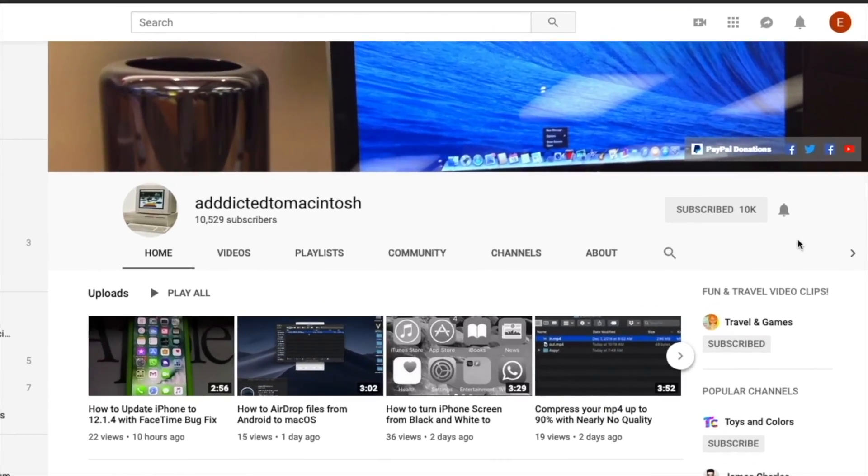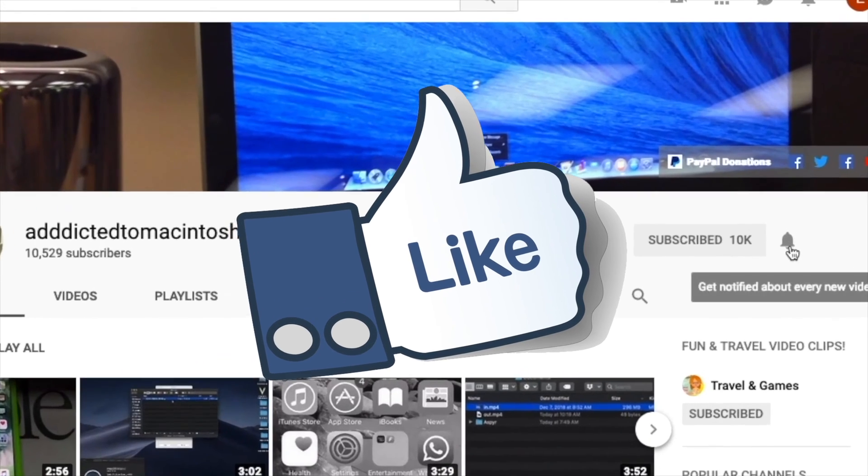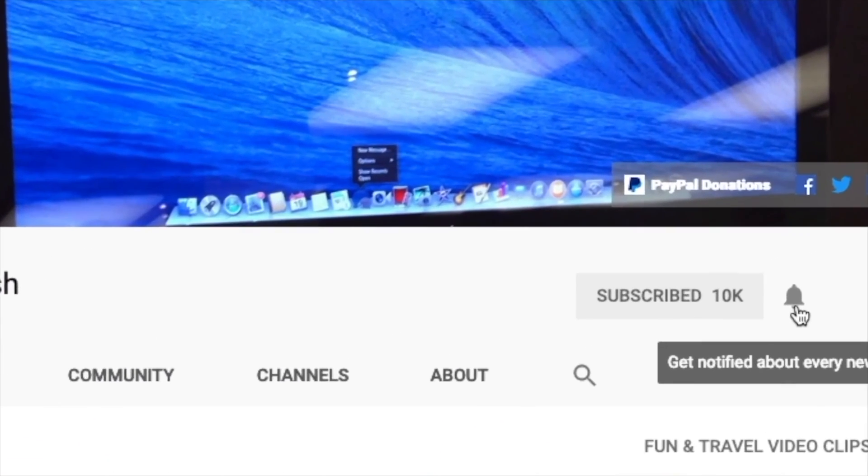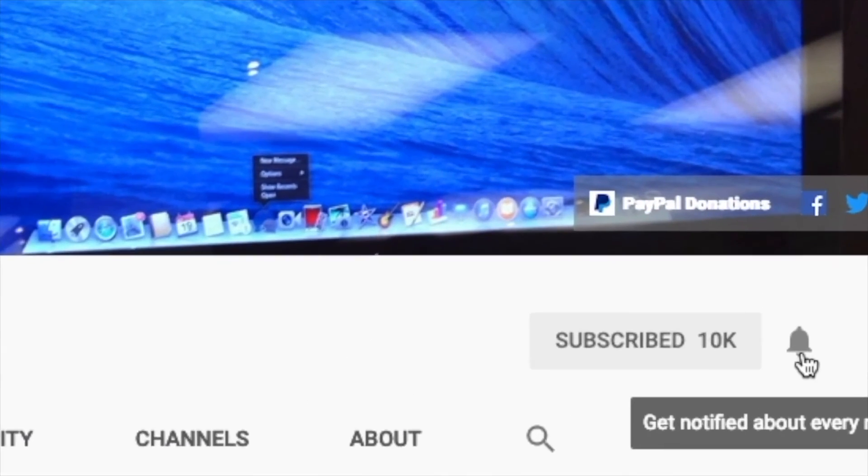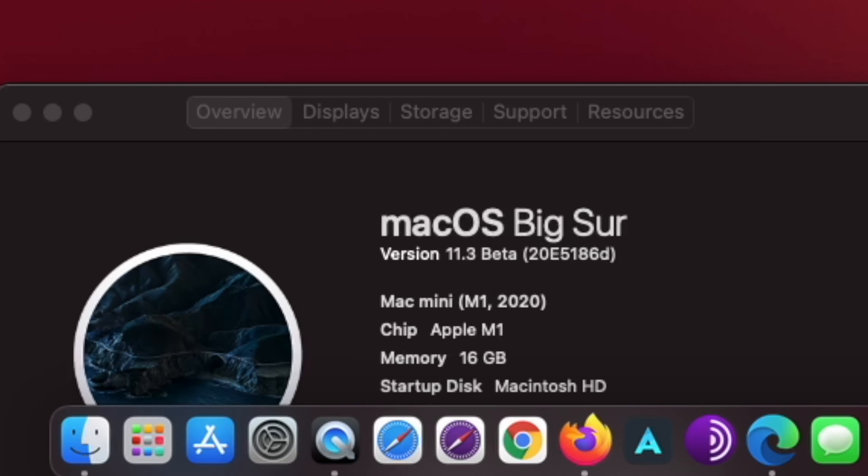If you like this video, don't forget to smash the like button, and subscribe and stay informed. Addicted to Macintosh.